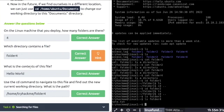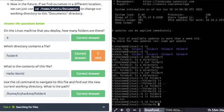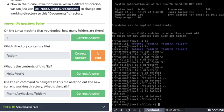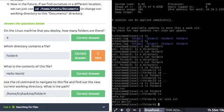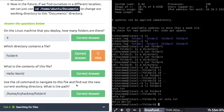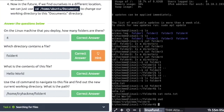So your answer is folder4. And what is the contents of this file? I'm going to move into folder4, cd folder4, and ls to list it. There's note.txt. And if I use the cat note.txt, there it is: hello world. Use the cd commands to navigate to the file and find out the new current working directory. What is the path? We've already done this. Just type pwd for print working directory, and there's your path.